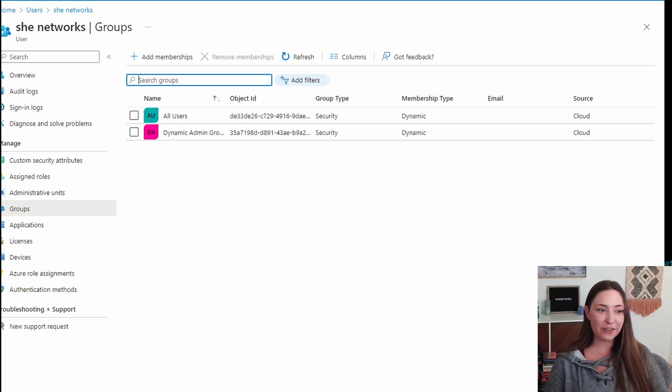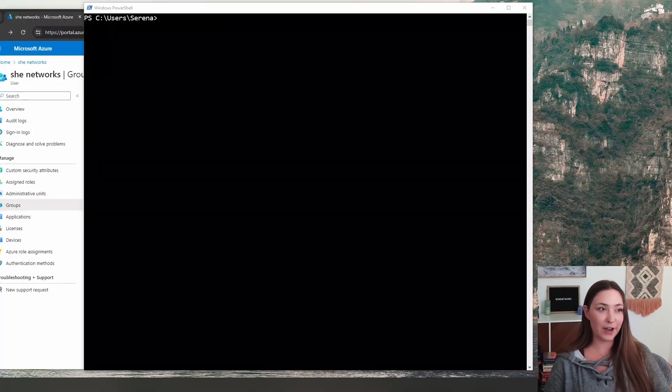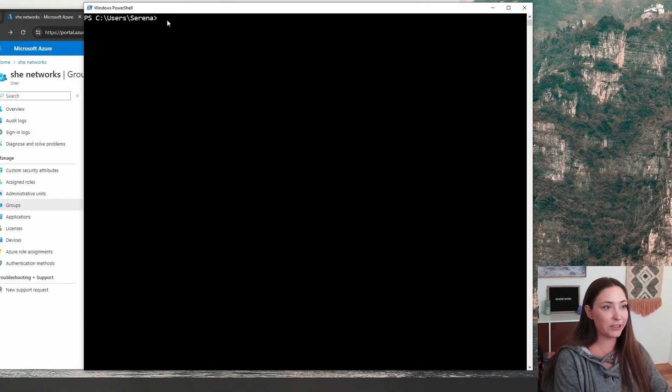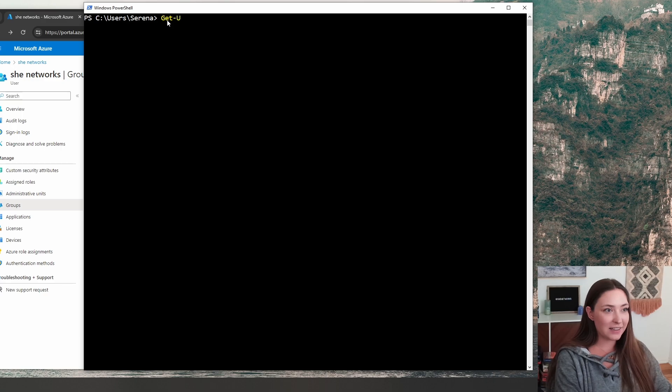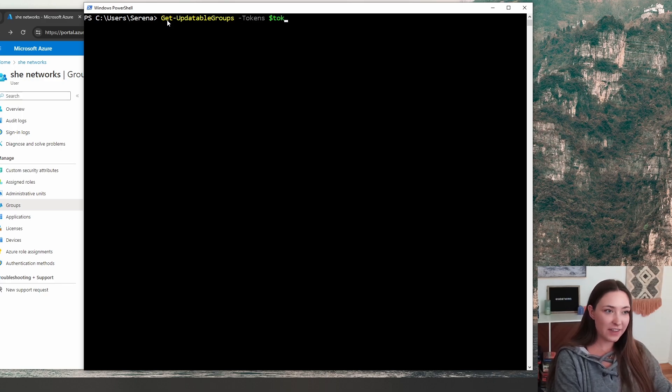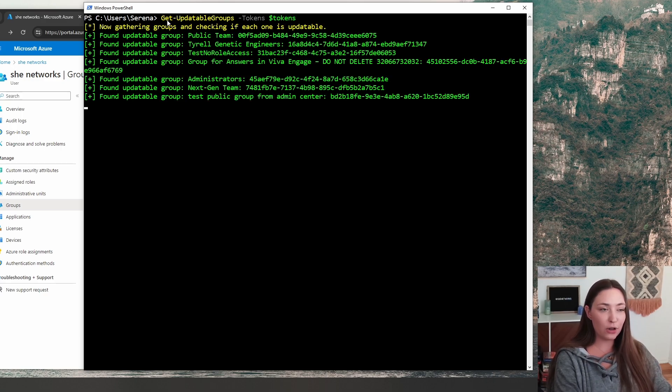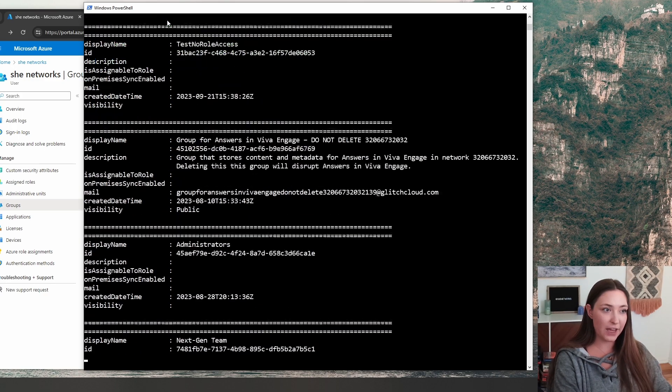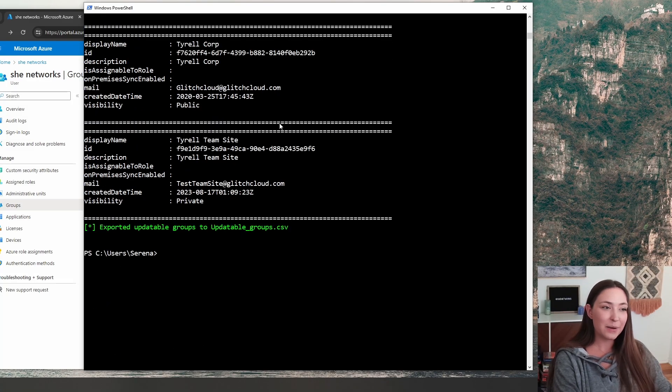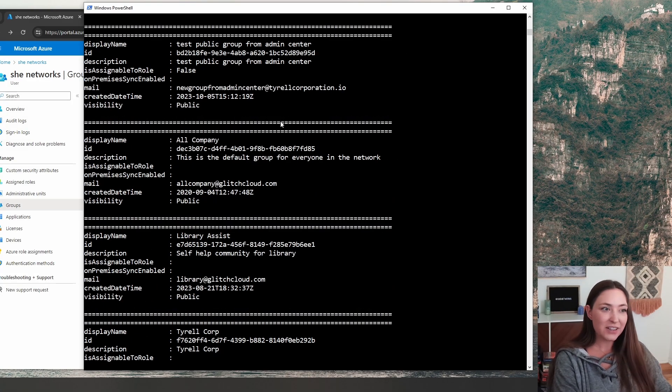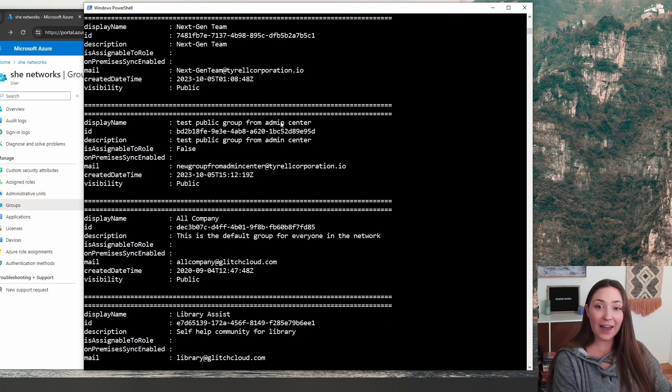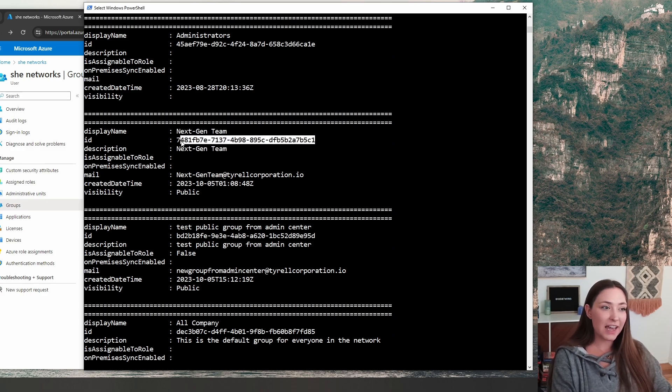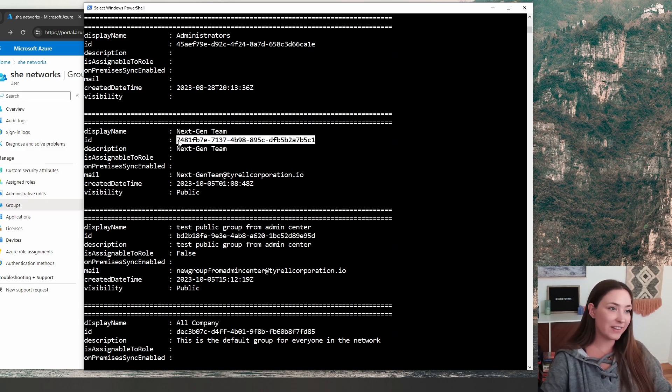Let's go back to PowerShell here and run our next command, get updatable groups. And this command is going to spit out all of the groups that you are able to modify, which is nice because you can add, remove, modify these groups. Take this next-gen team one for instance.